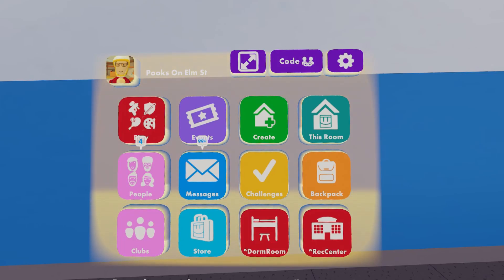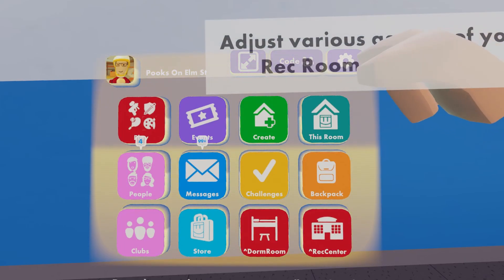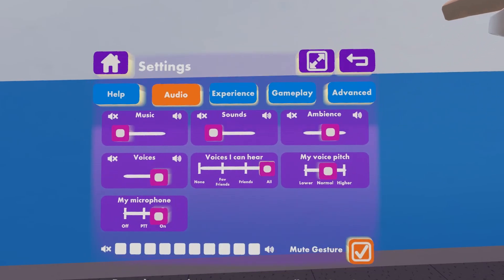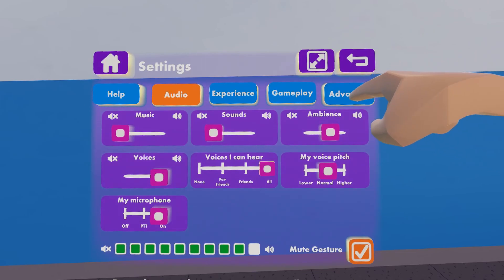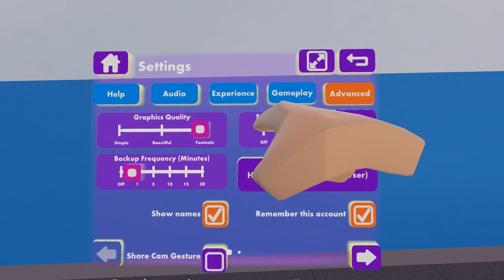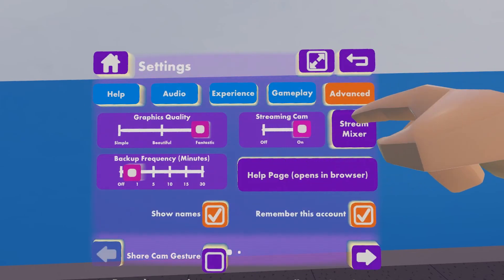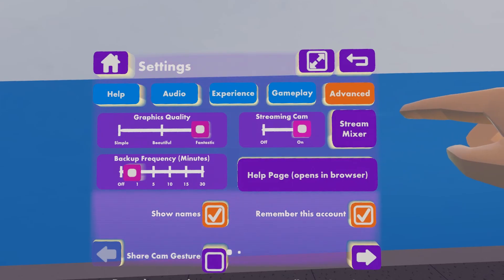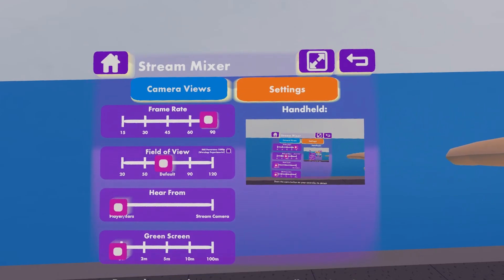You're going to want to open your watch and head to settings. From settings, you're going to want to open the advanced tab and turn your streaming camera on. From there, you're going to head to the stream mixer.